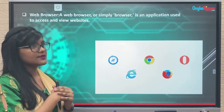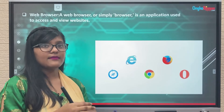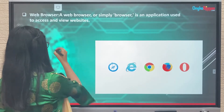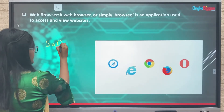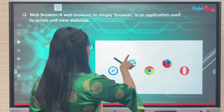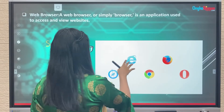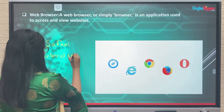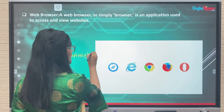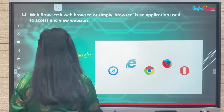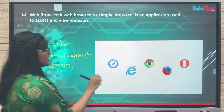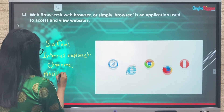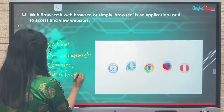In your book the most important web browsers are mentioned, and this might come up as an MCQ — for example, 'which one of the following is a web browser?' So you need to know the web browsers: Safari, Internet Explorer, Google Chrome — the most common one — Mozilla Firefox, and Opera.